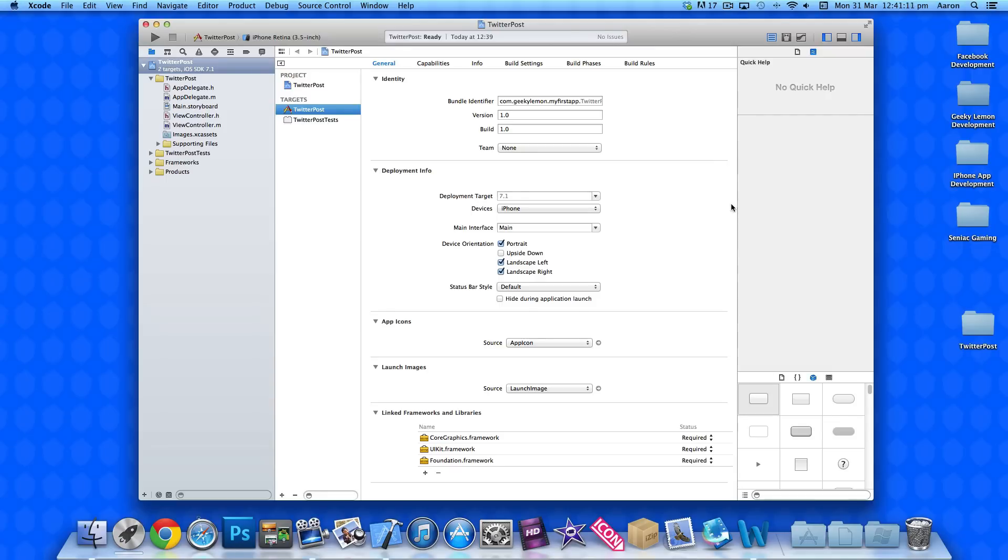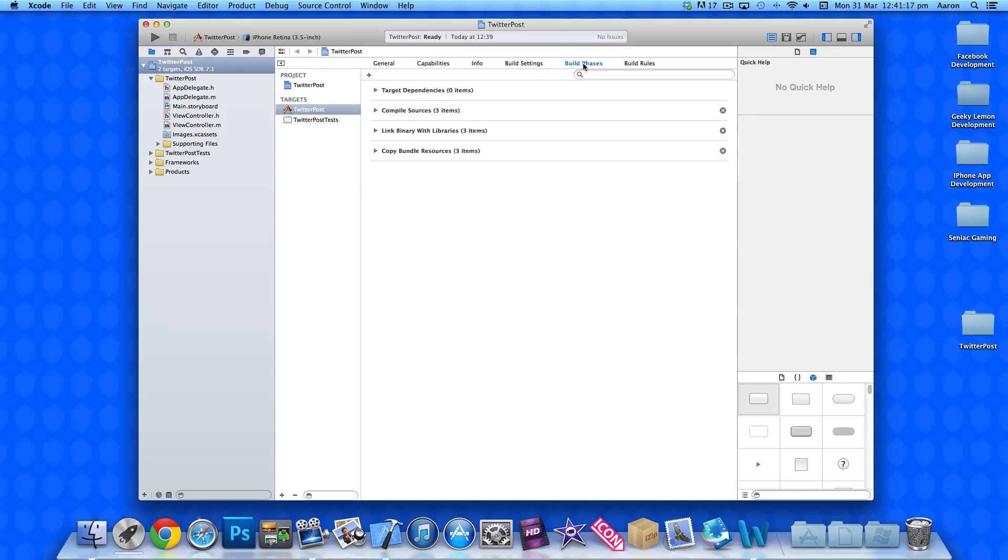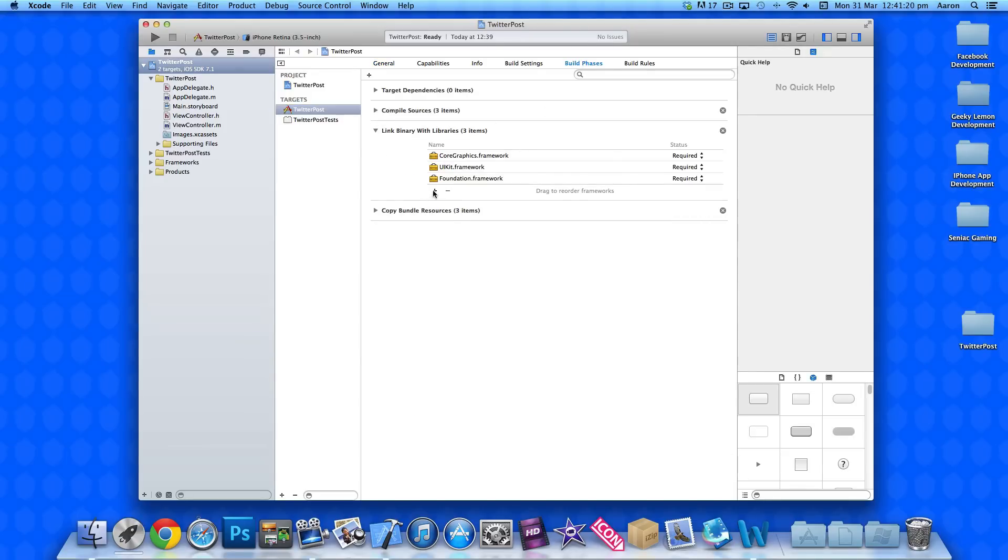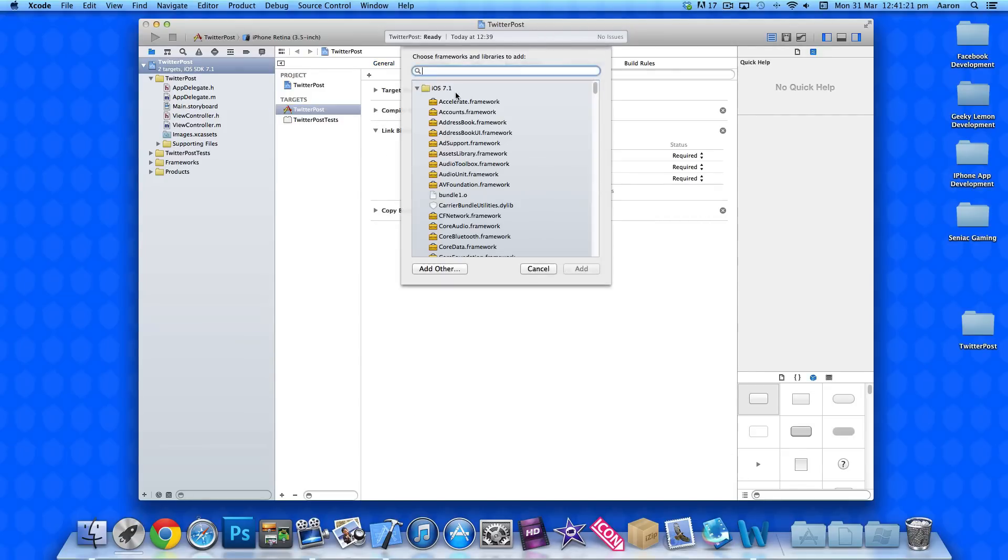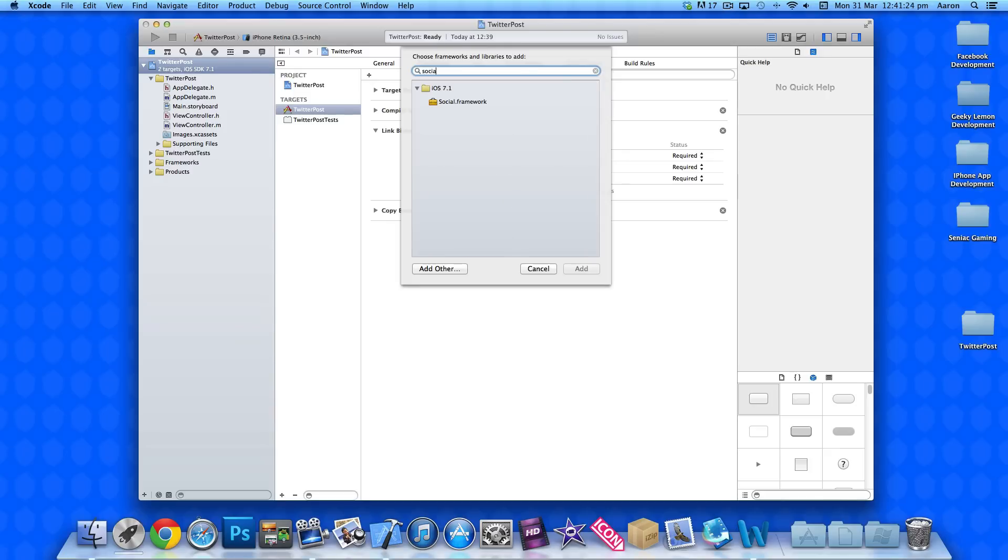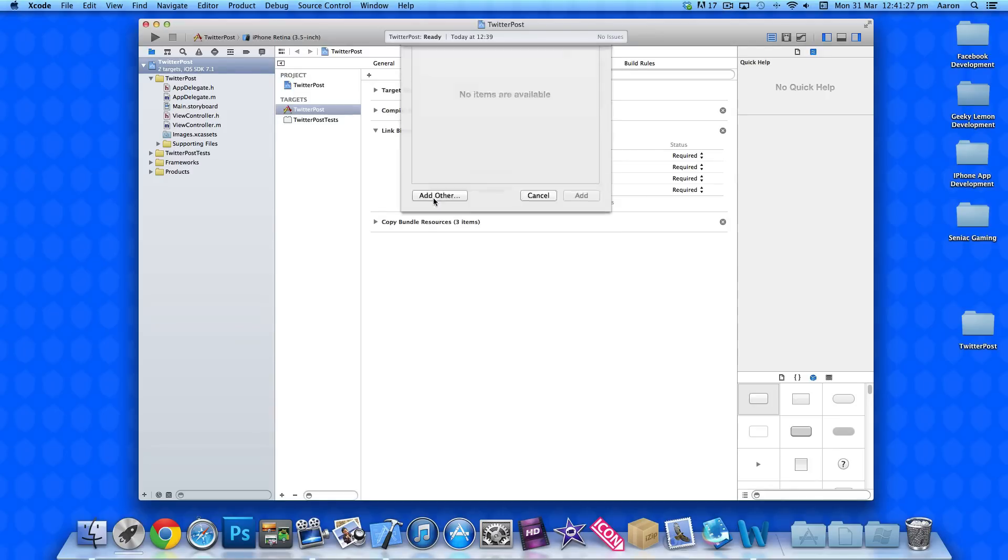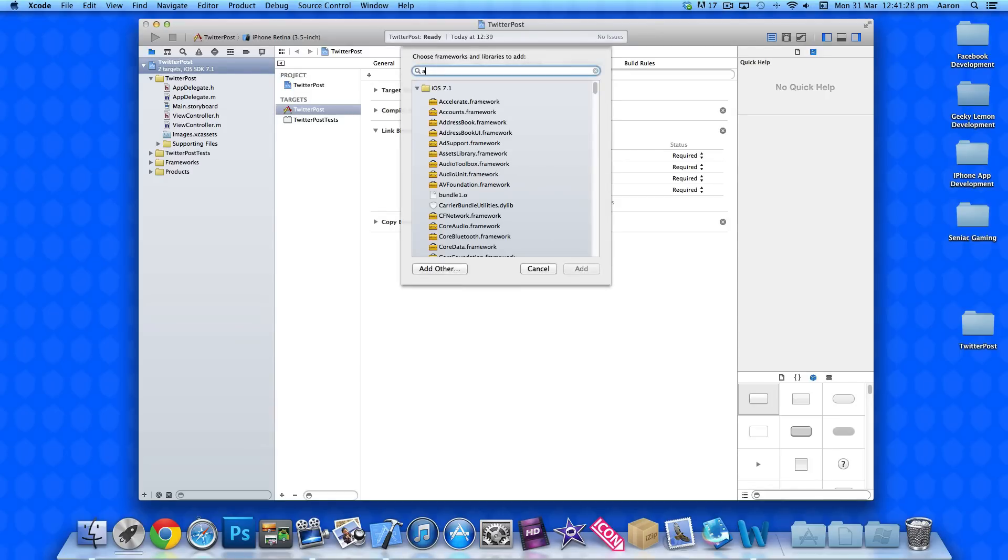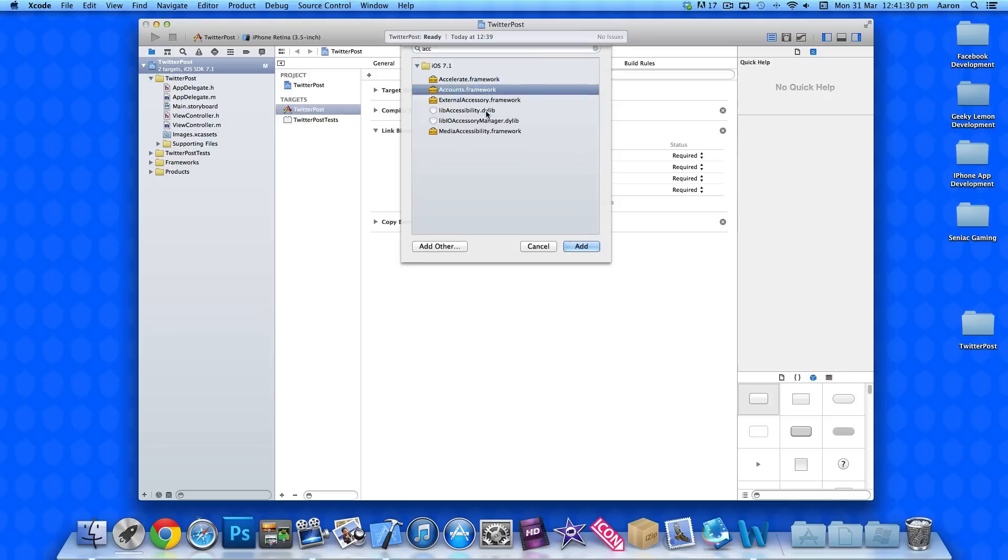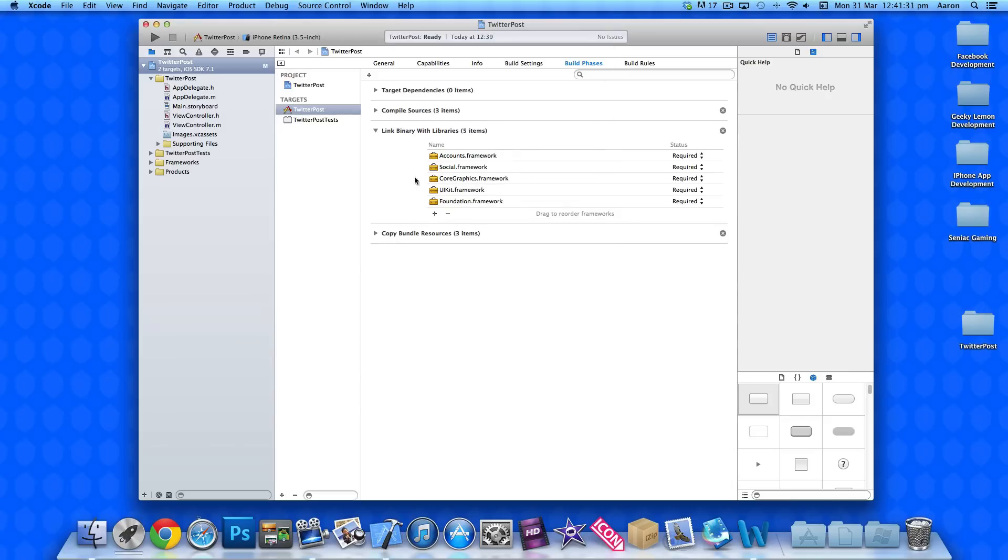Two things we need to do is add our social and our accounts frameworks. To do that, we go to our build phases and drop down link binary with libraries. Click the little plus symbol at the bottom there and simply type in social and it'll pop up there and just add that in. Click it once more and we get our accounts one in.